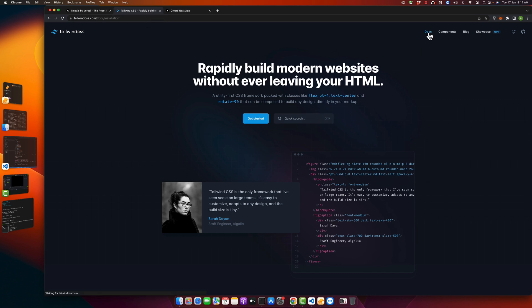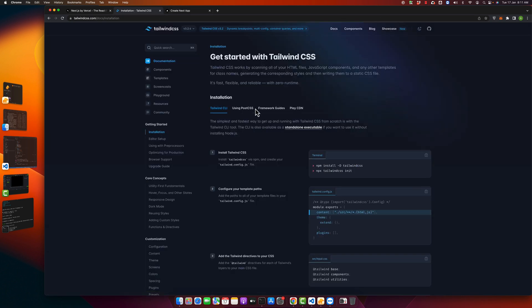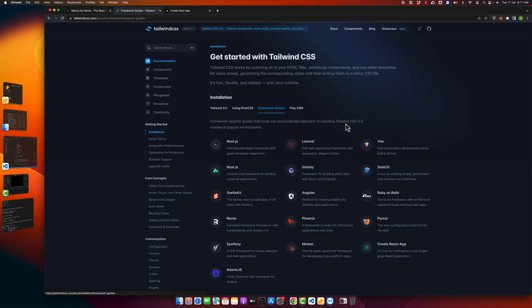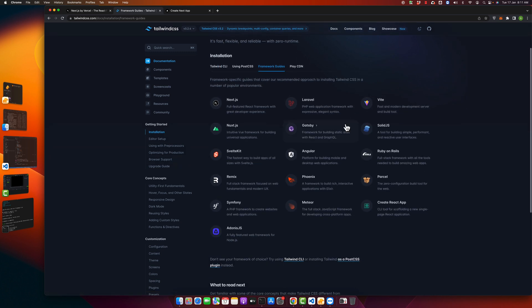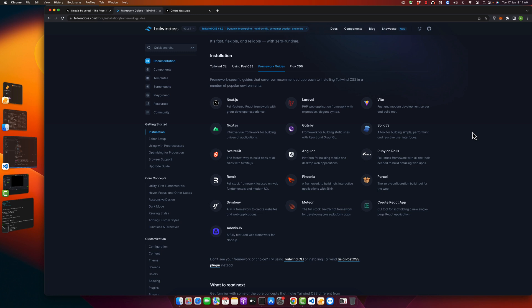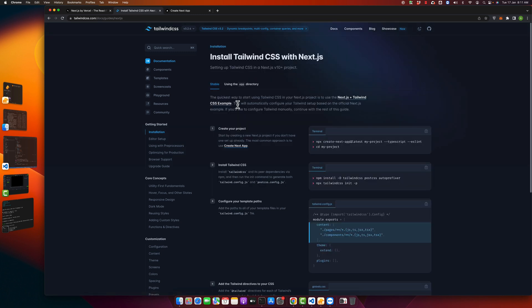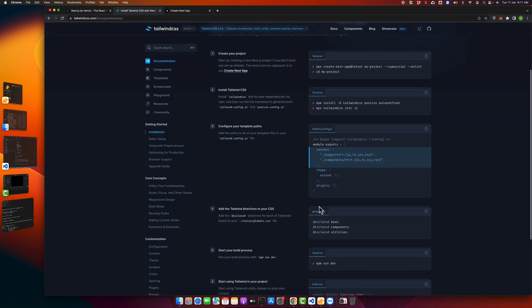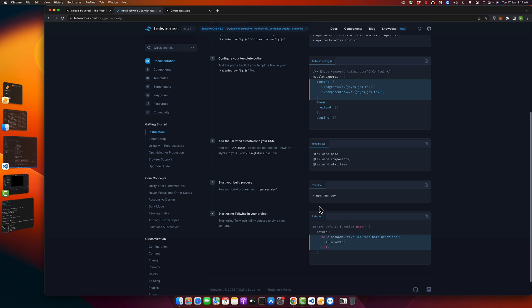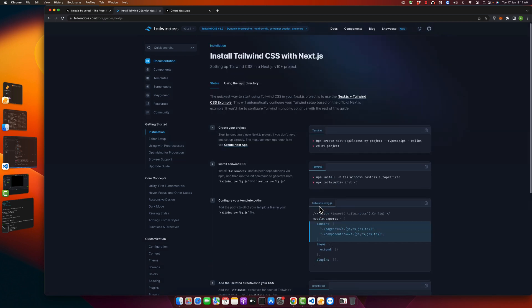Go to the documentation of Tailwind and click on the framework guides. Here you will see the list of all of the possible frameworks where you can use Tailwind CSS. As we want to integrate it with Next.js, just click on Next.js and here you will see all of the steps that are required to install Tailwind CSS.